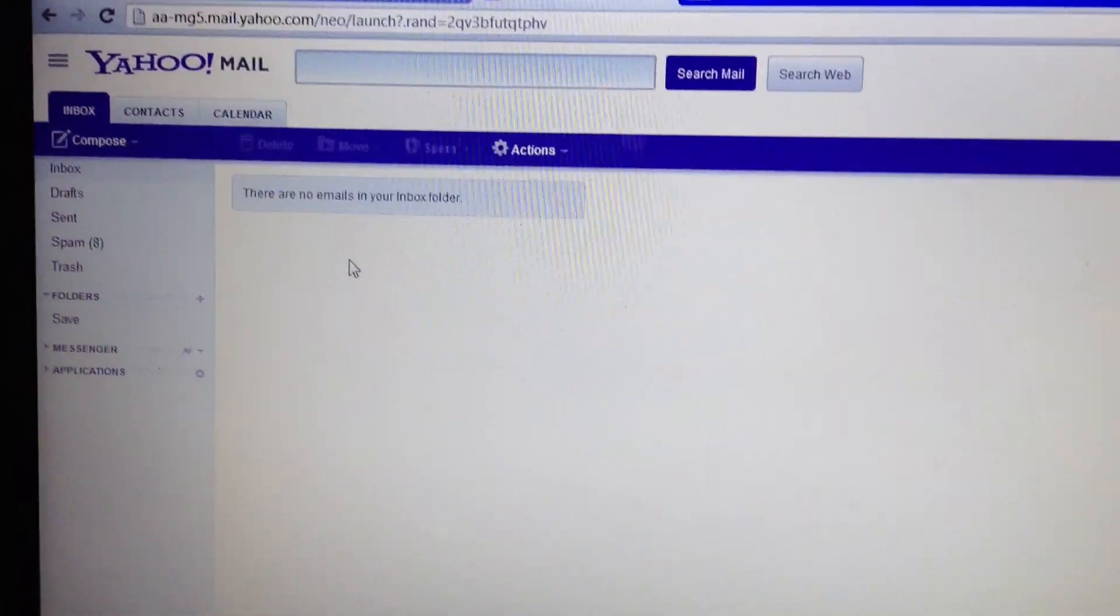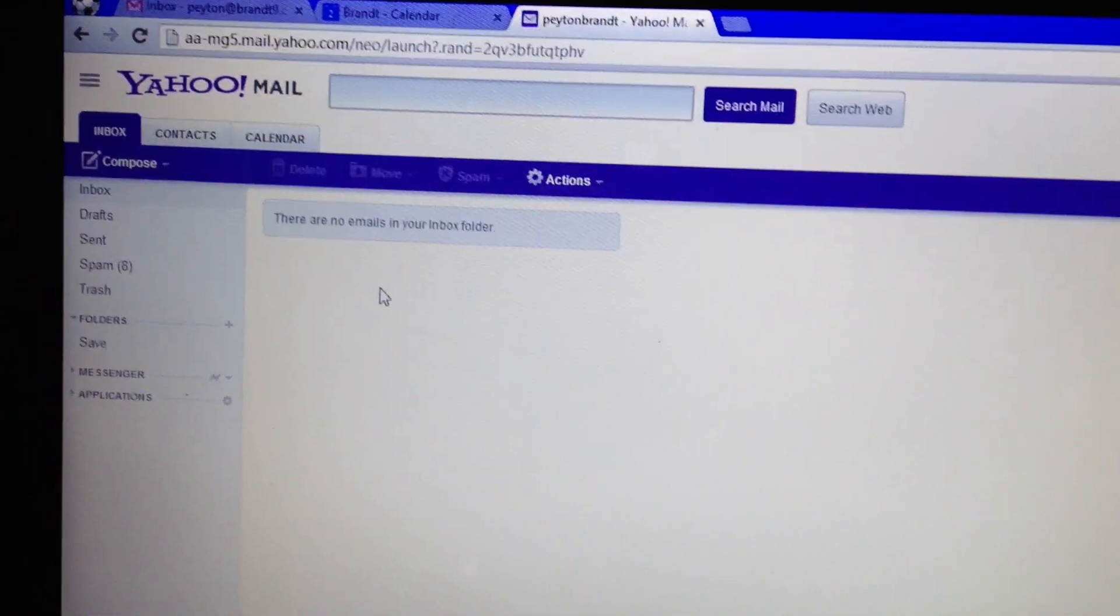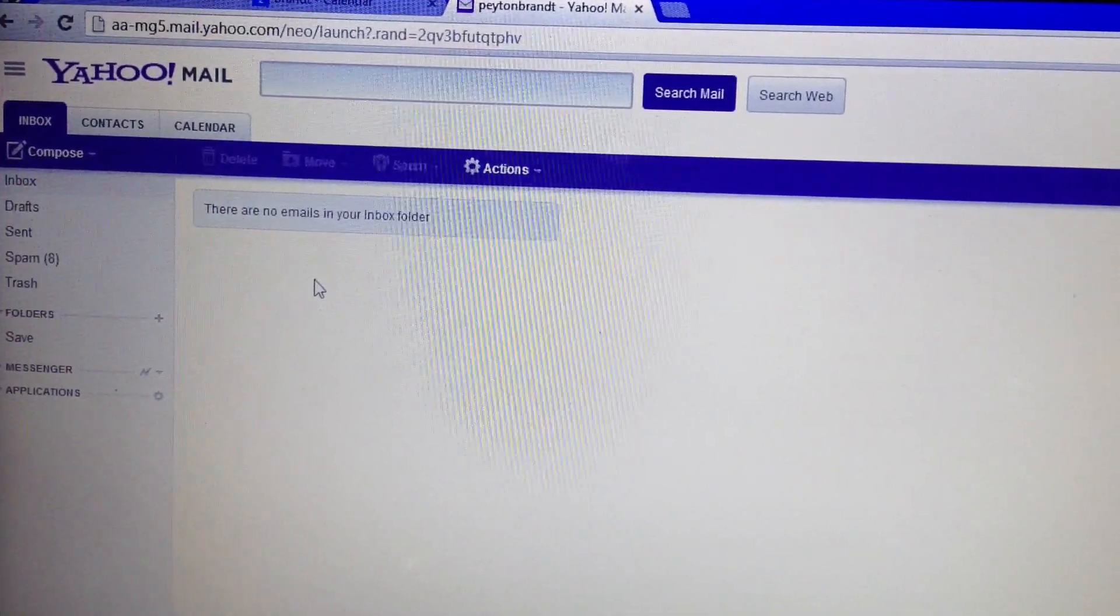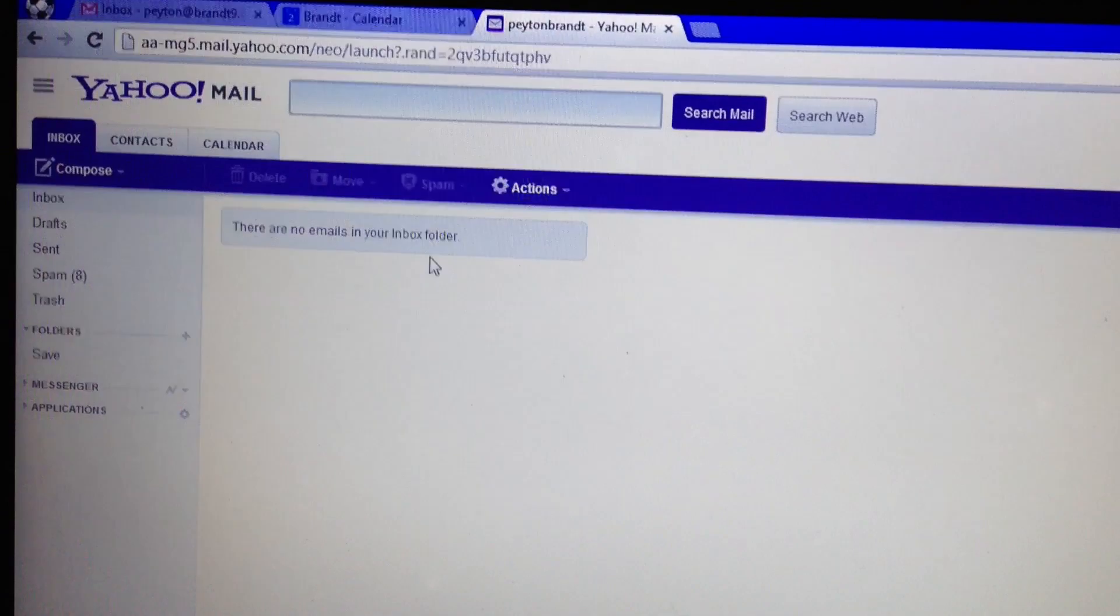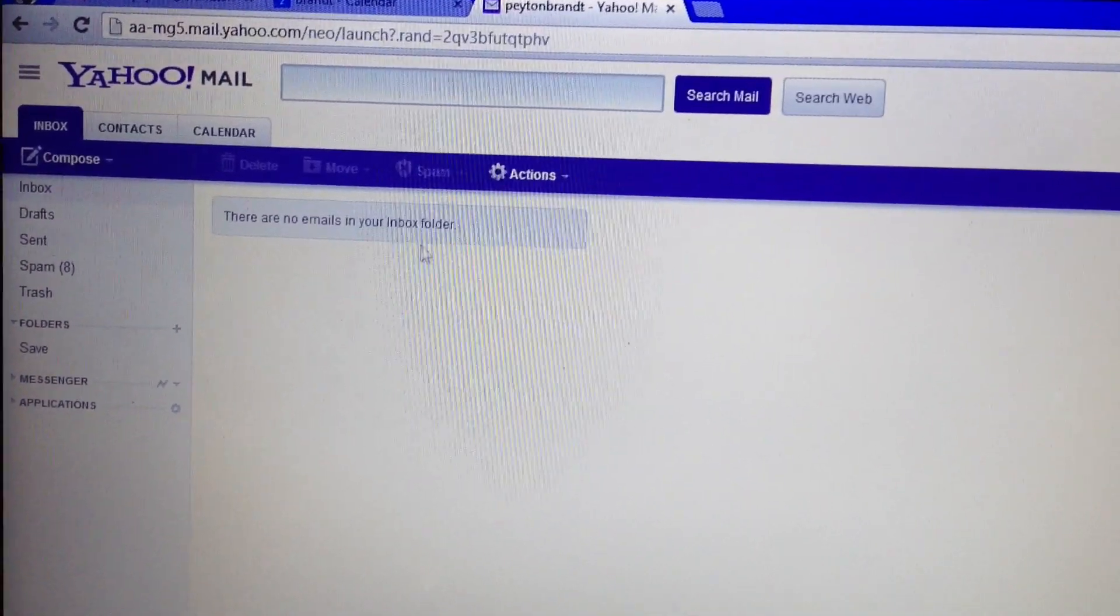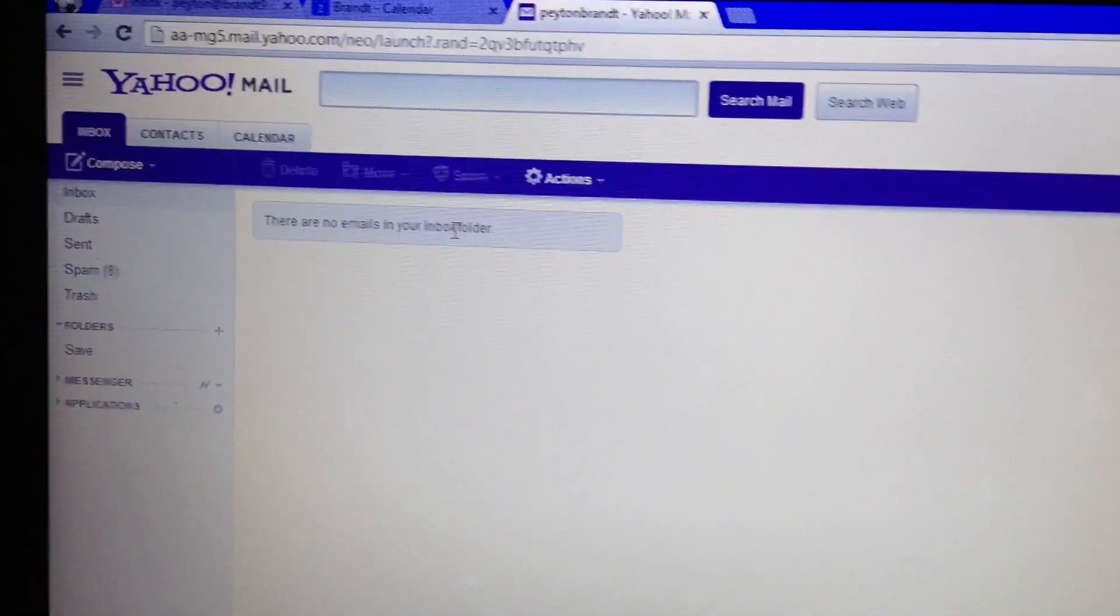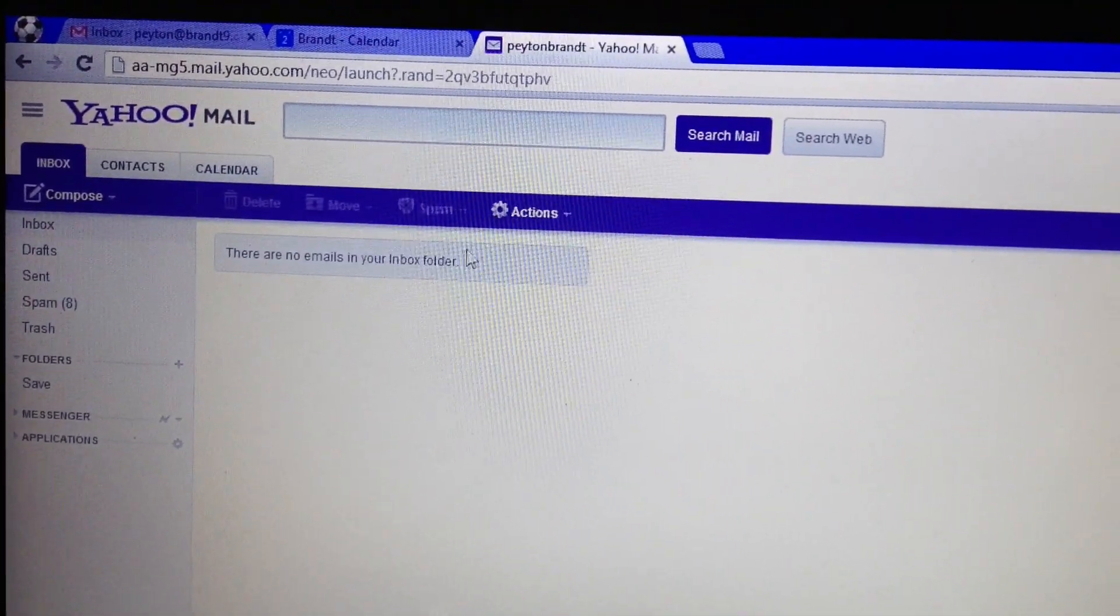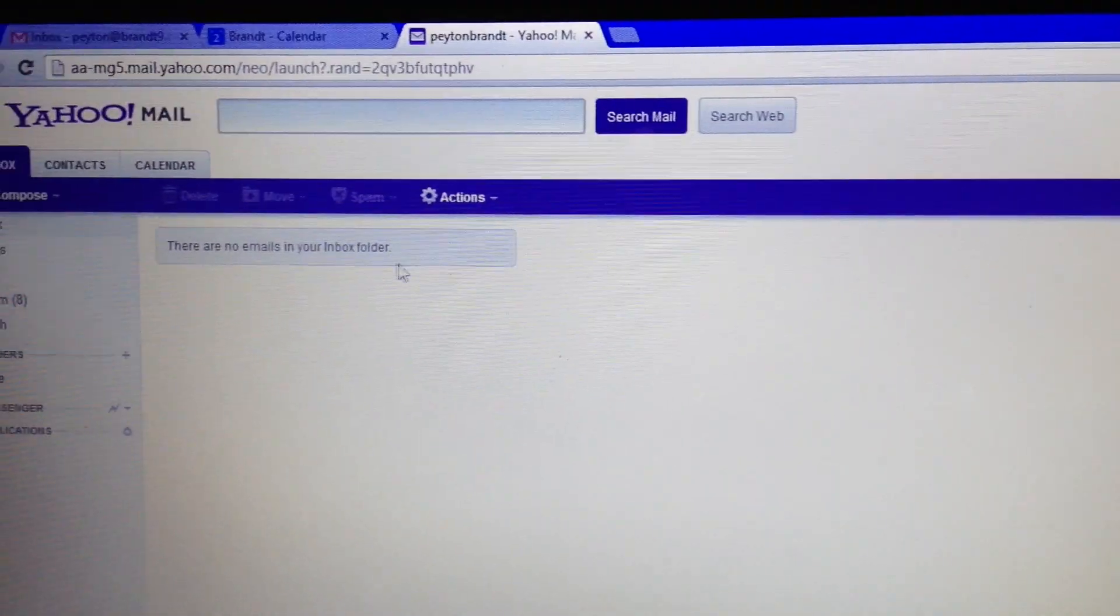So you can go ahead and set up your Yahoo email in a program such as Outlook or the Mail app on a Mac. We're just going to have an updated video because they changed some things and moved things around. So let's just go ahead and get started.